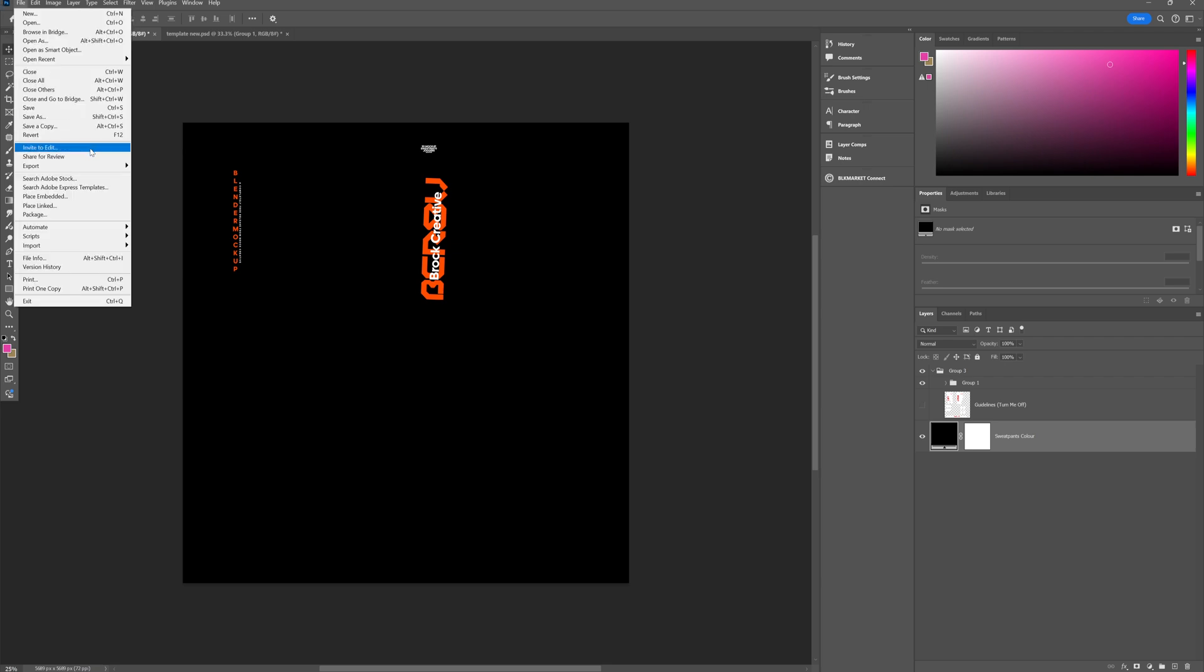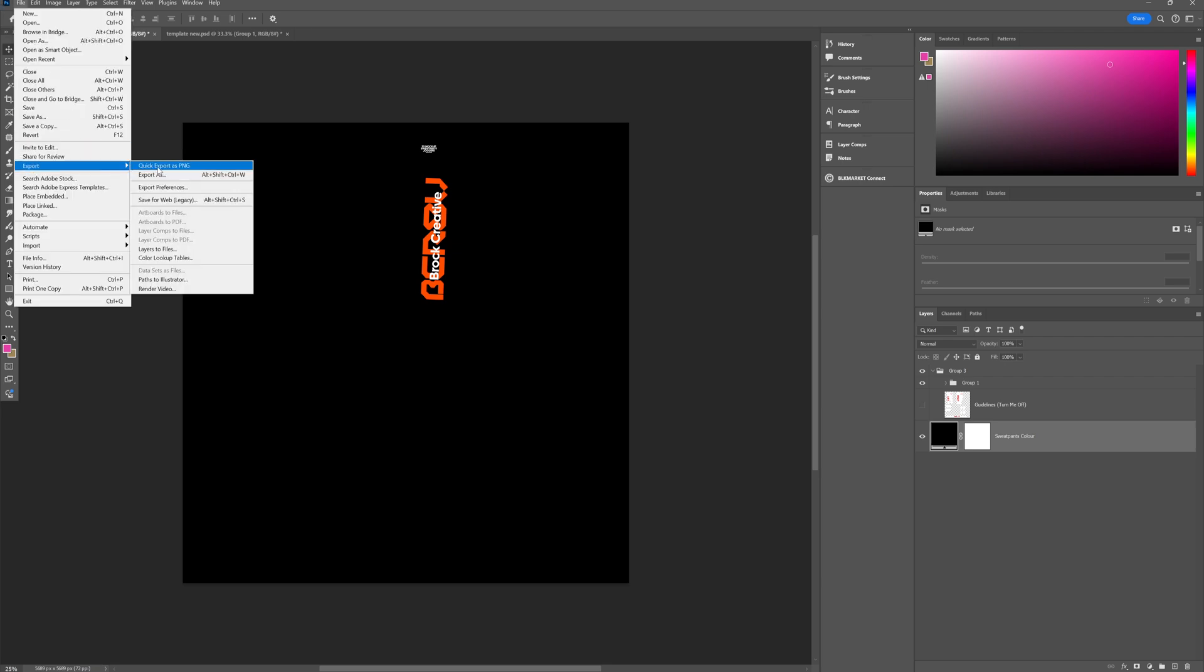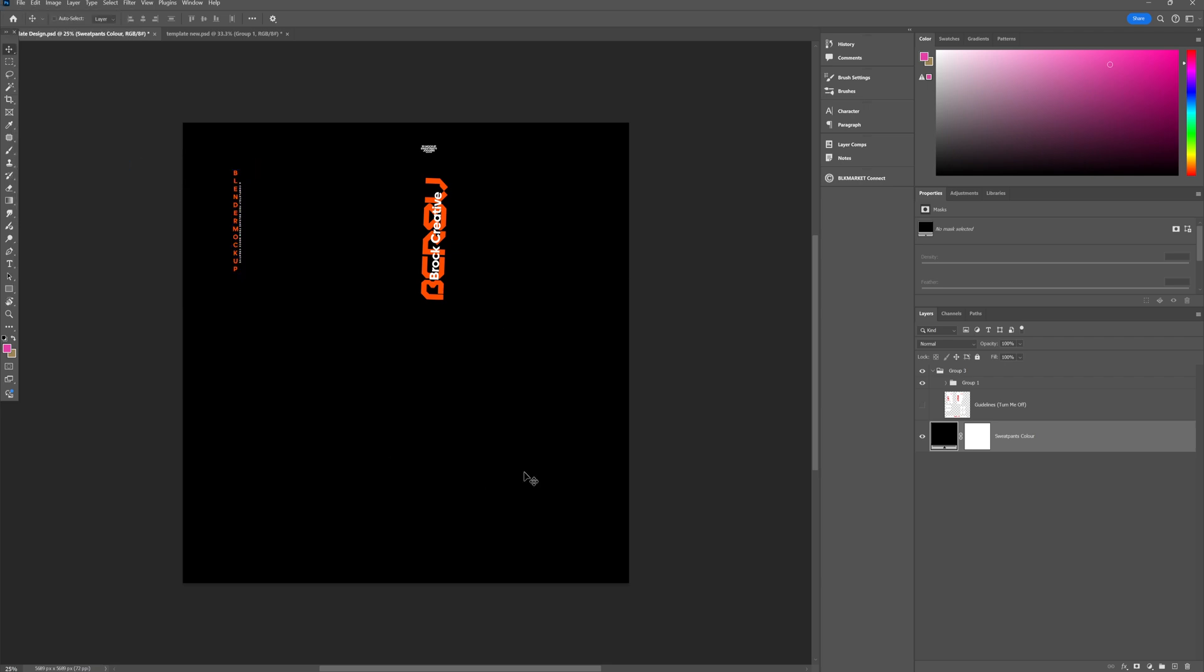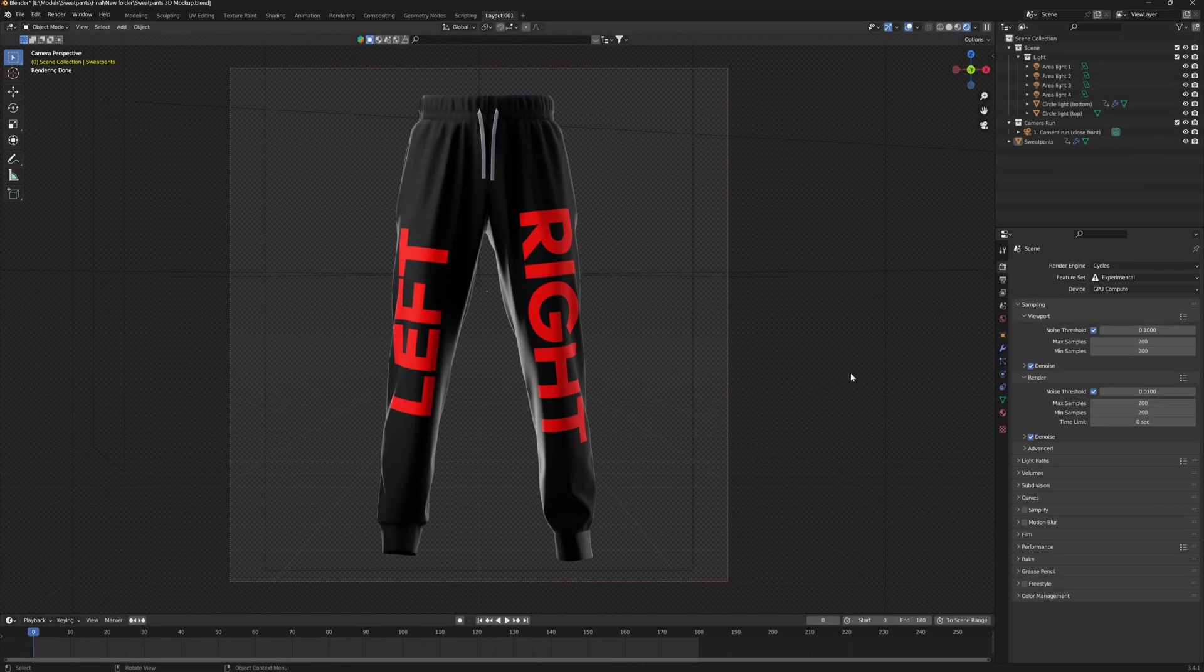Now you just want to save your design into the location that you wish. And once this is saved, we can go back to our Blender project.